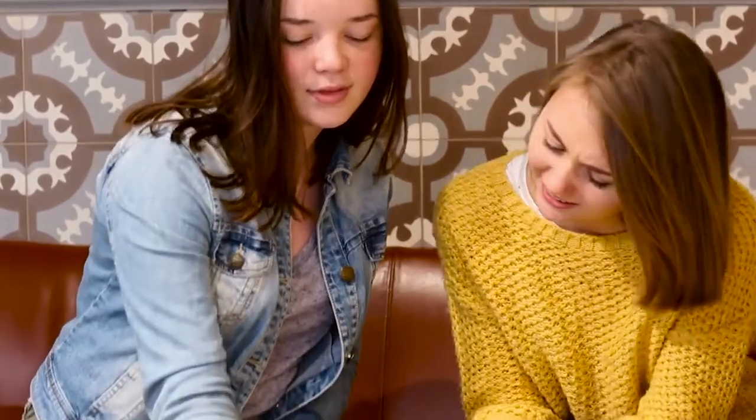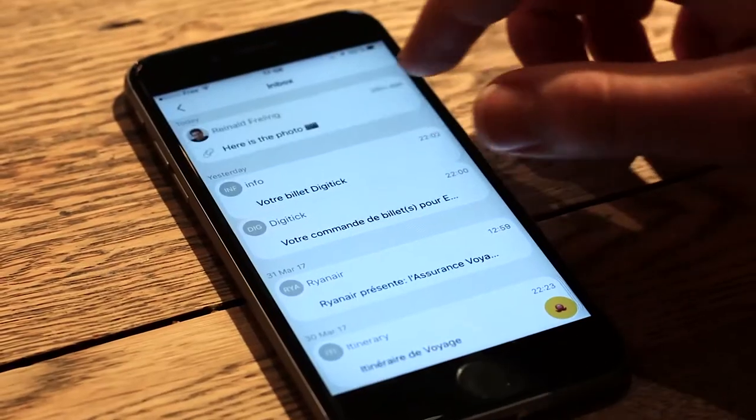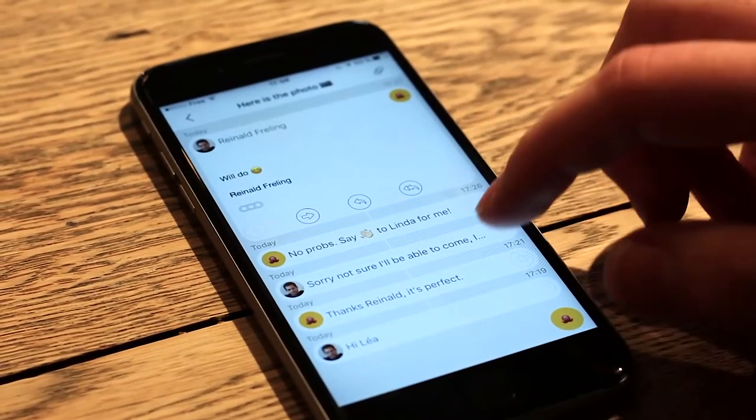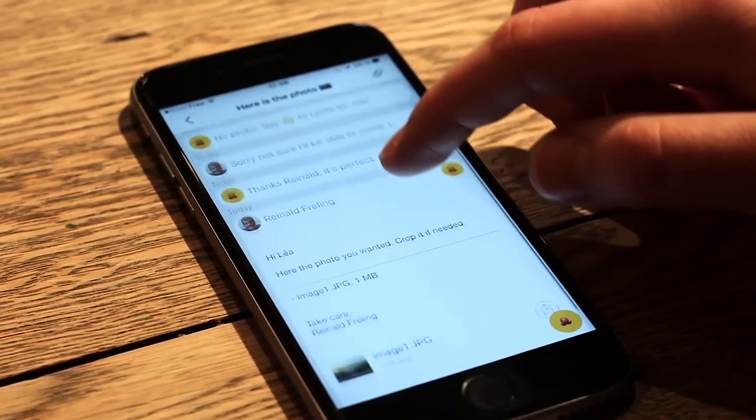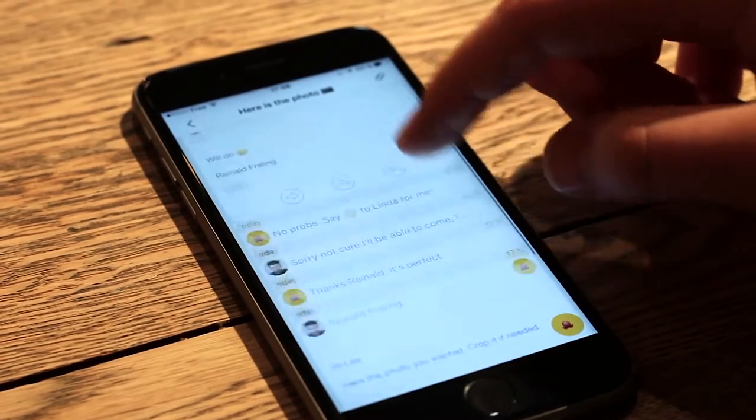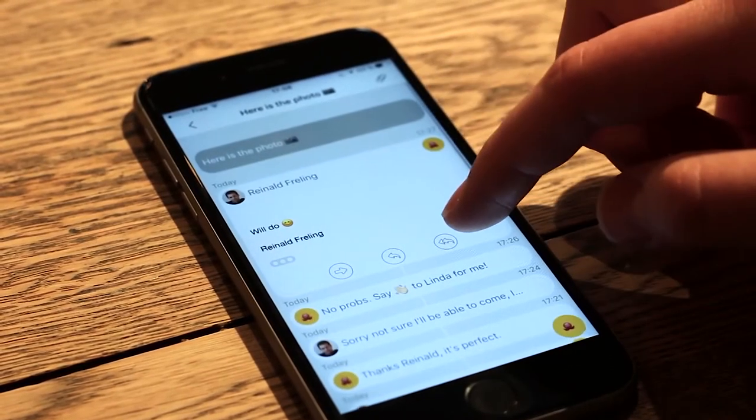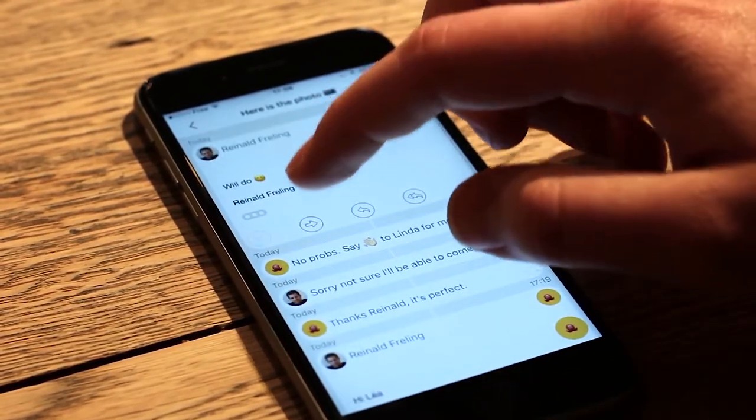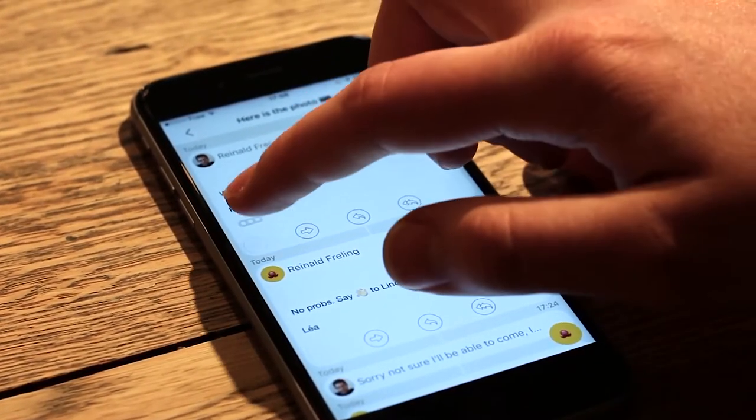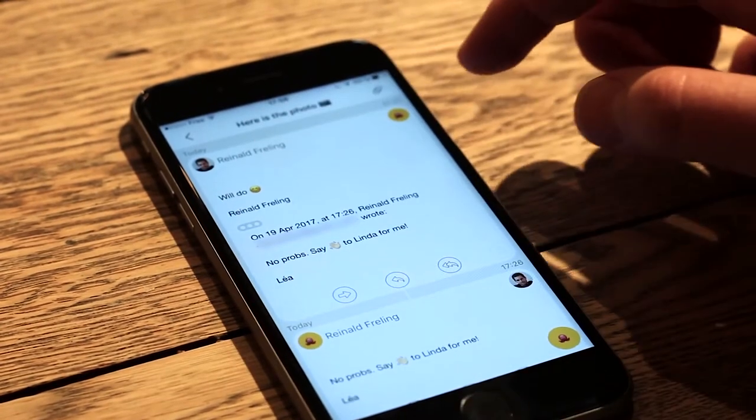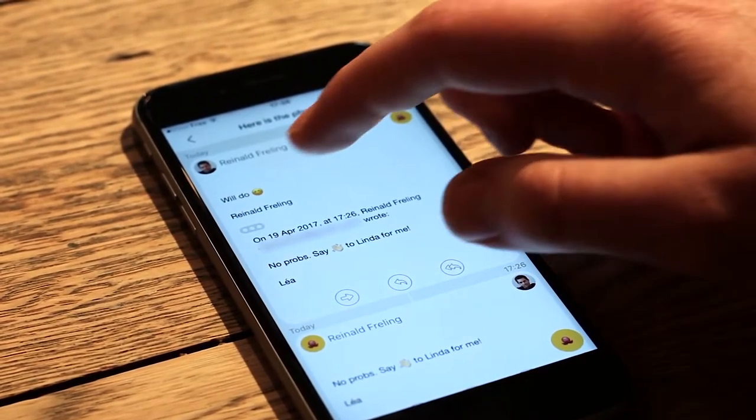Imagine an app that simplifies how you read threaded conversations and makes sense of all the junk that fills email replies.